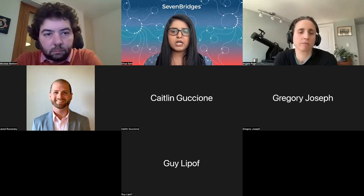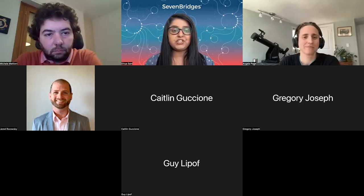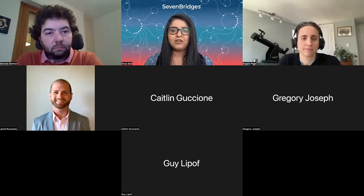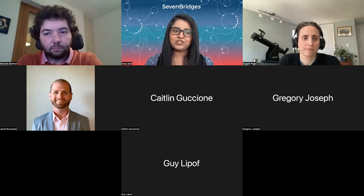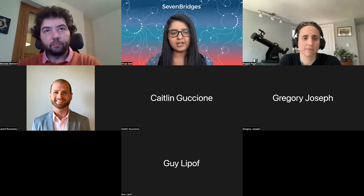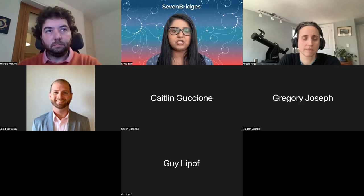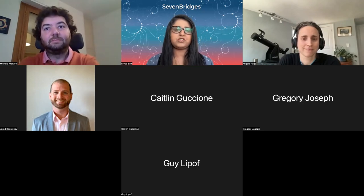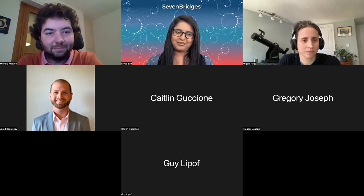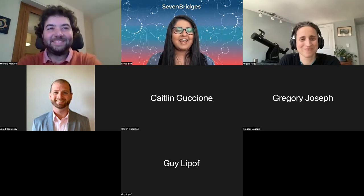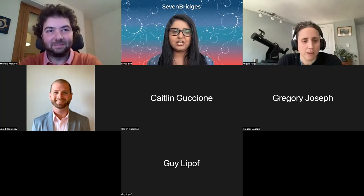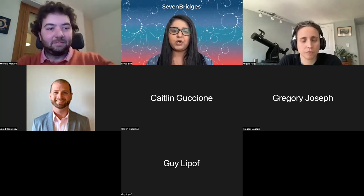Welcome to the CGC webinar series for this month. For today's talk, we have Ms. Angela Page, Director of Strategy and Engagement at the Global Alliance for Genomics and Health Organization, also known as GA4GH, and Dr. Michele Matteoni, Senior Program Manager at Valsera, known previously as Seven Bridges. The title of today's talk is Interoperability and Integration: GA4GH Standards at Work on the CGC.